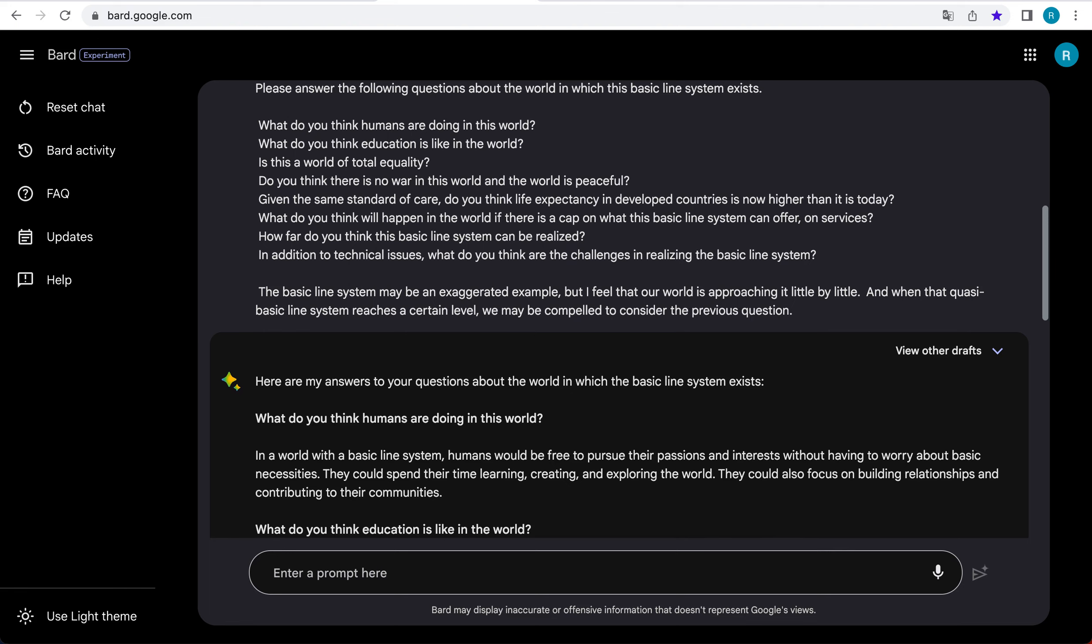Do you think there is no war in this world and the world is peaceful? It is possible that there would be no war in a world with a basic line system. However, it is also possible that there would still be conflict, even if it were on a smaller scale. Ultimately, the level of peace in the world would depend on a variety of factors, including the political and economic systems in place.